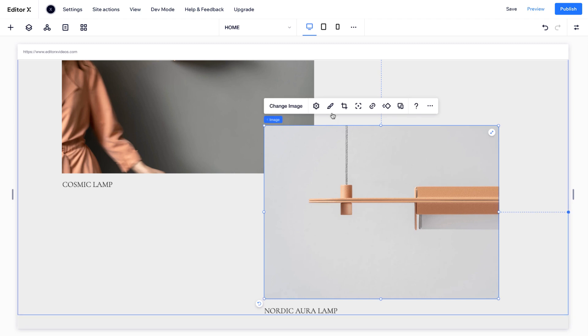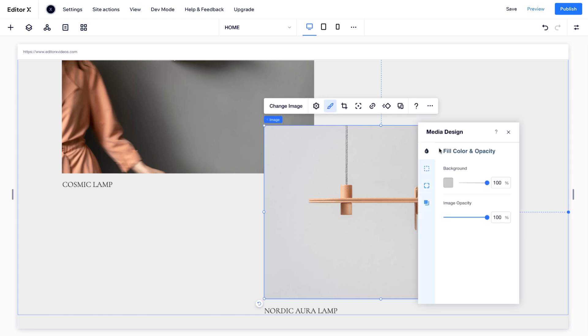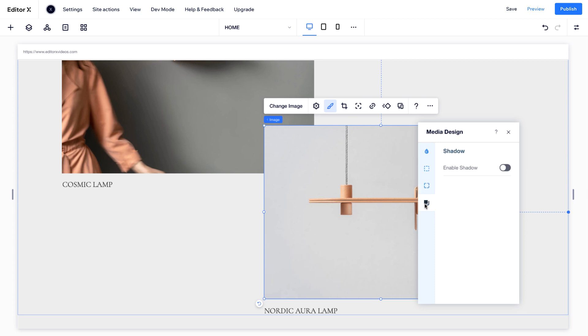Under Design, you can edit the color, border, corners, and shadow effect of your image. These style changes can be made at each breakpoint.